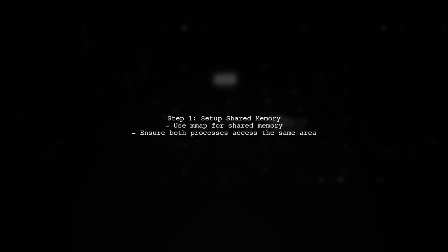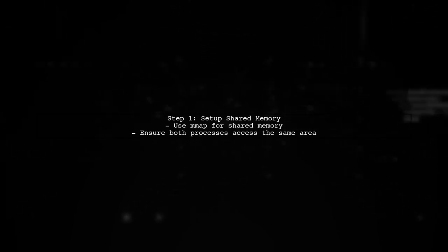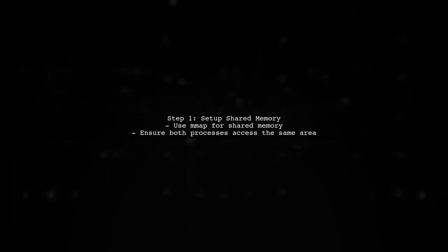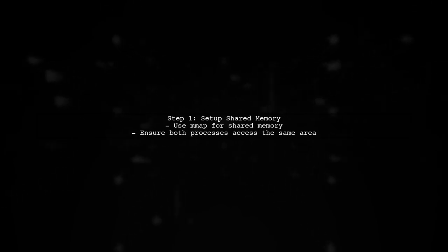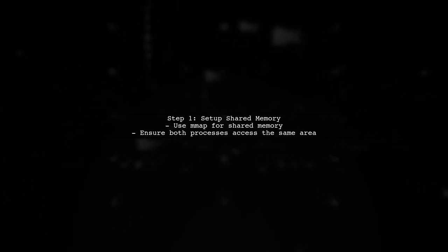To share an OpenCV image between a C++ process and a Python process, we will use shared memory. First, ensure that both processes can access the same memory area using MMAP.